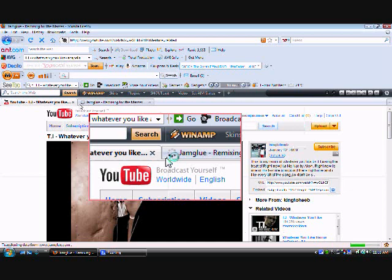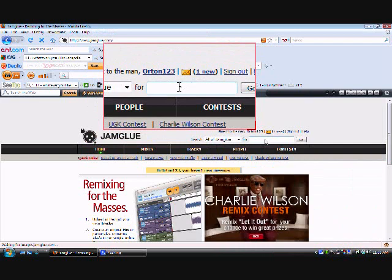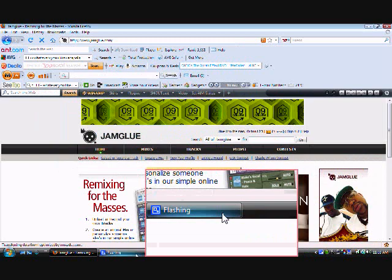Wait till it loads. And there you go, here you go. You do got to sign up for this.